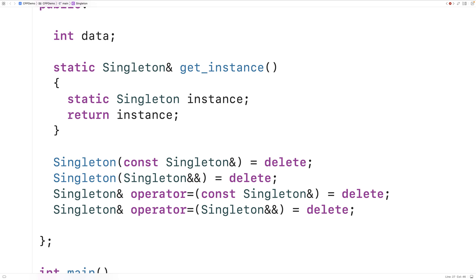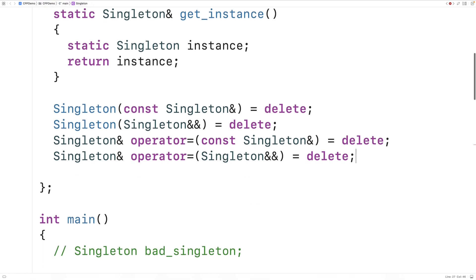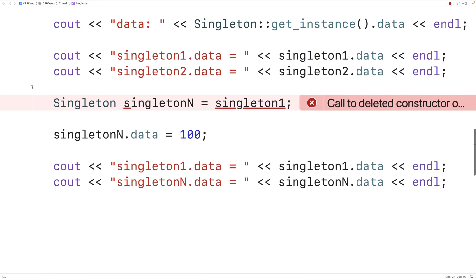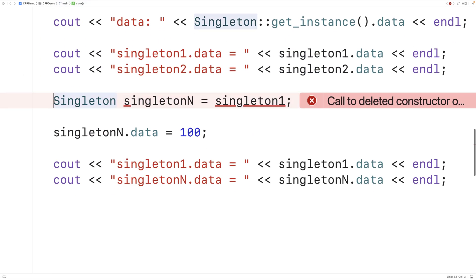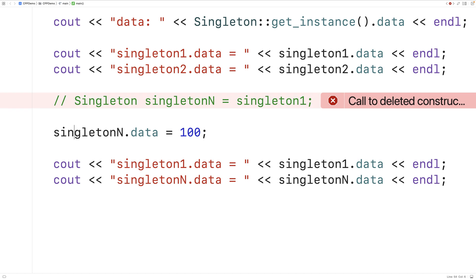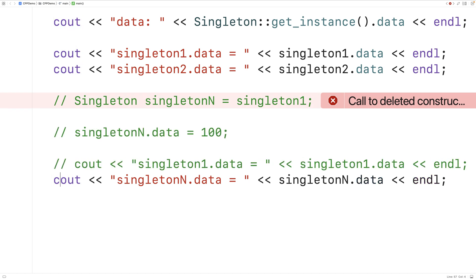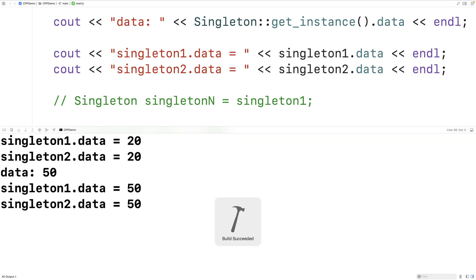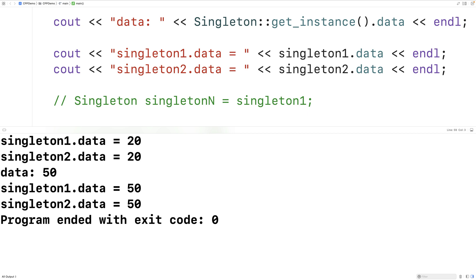If we save and run, we get a compiler error saying 'call to deleted constructor of Singleton,' which is exactly what we want. By purposely making the copy constructor a deleted function, we prevent programmers from using it to create more Singleton objects. Once we comment out that offending code and recompile, we get the expected results again.